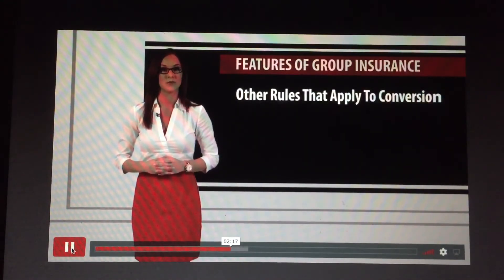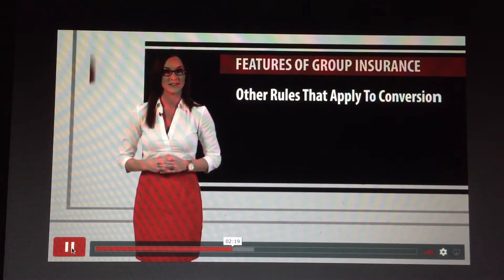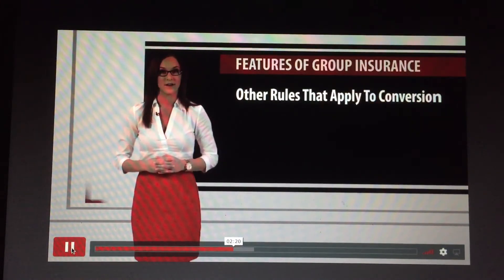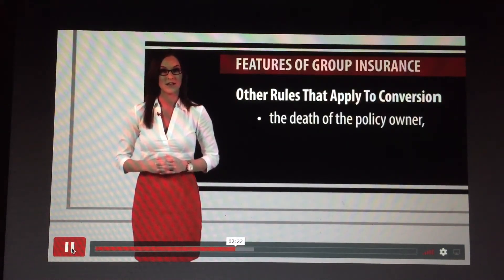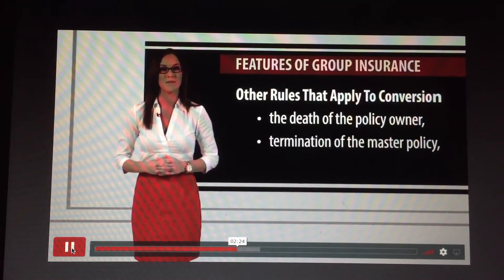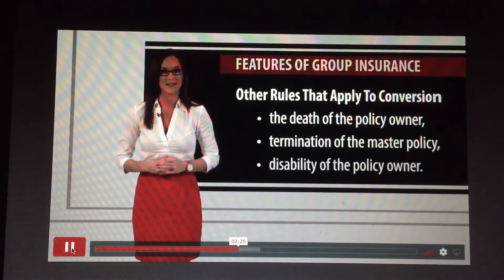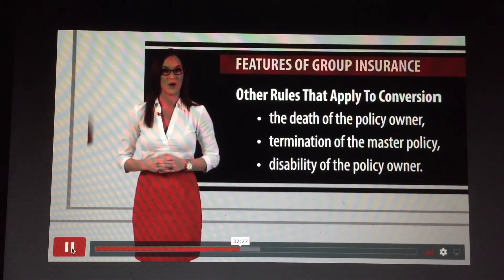Some additional rules that apply to insurance conversions are the death of the policy owner, termination of the master policy, and disability of the policy owner.